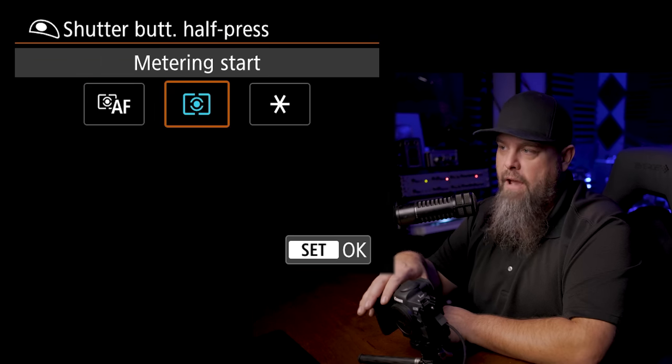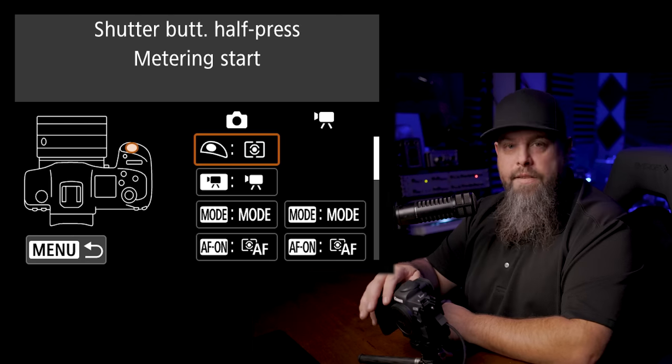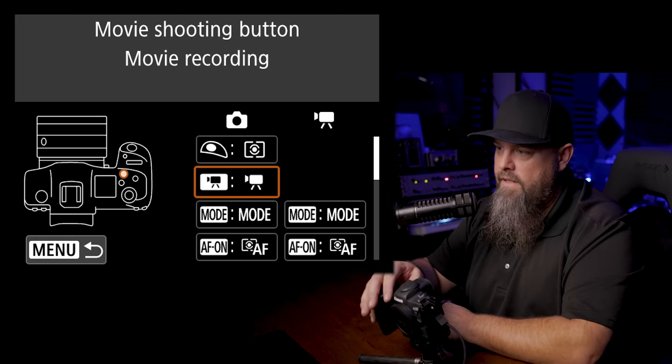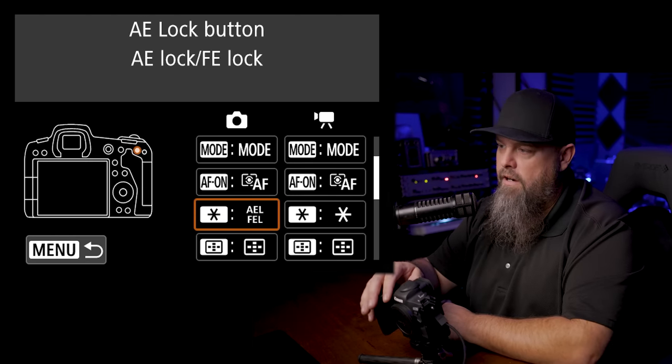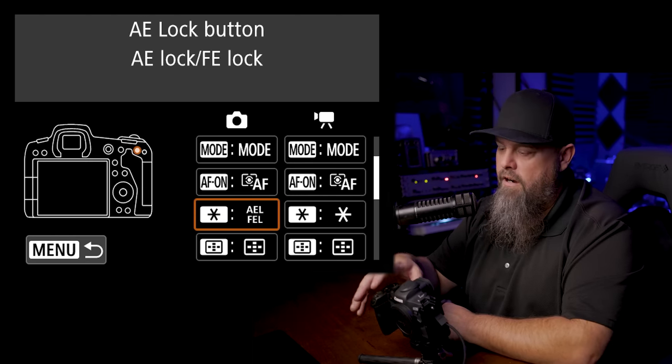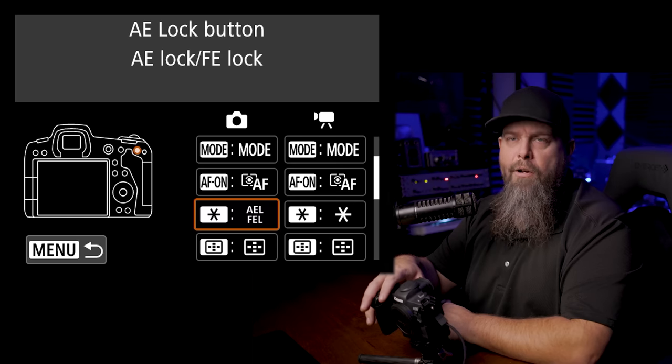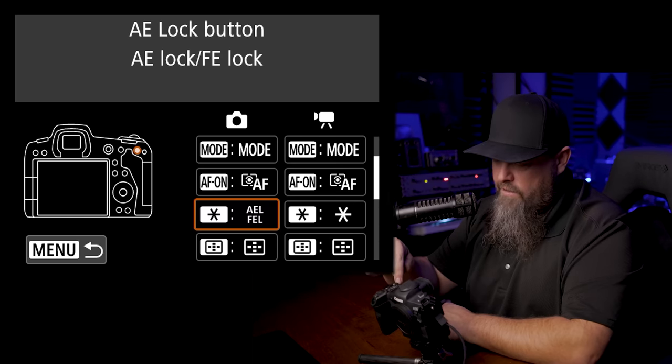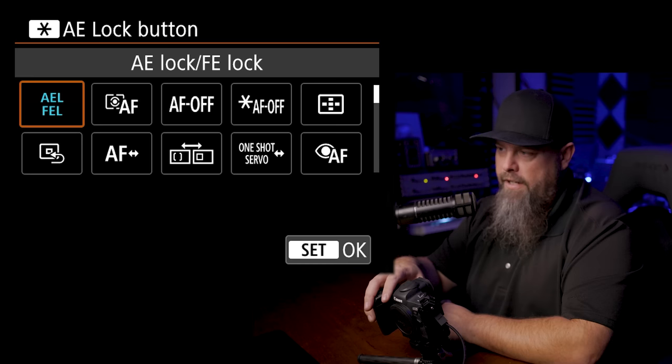So the other button that I like to customize is I like to go down to our AEL button or our auto exposure lock button. It's the little star here kind of next to the AF on button. What I like to change this to is the one shot servo toggle setting.